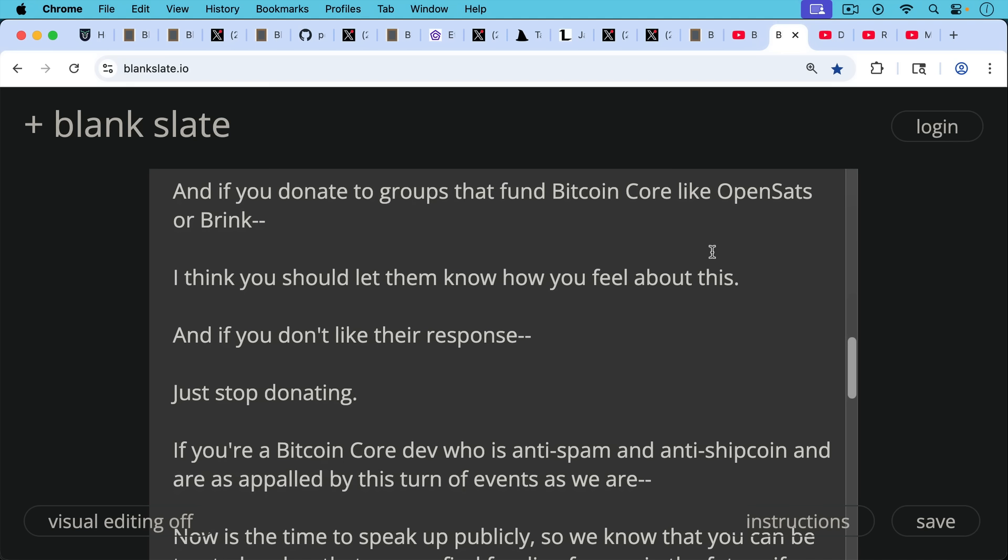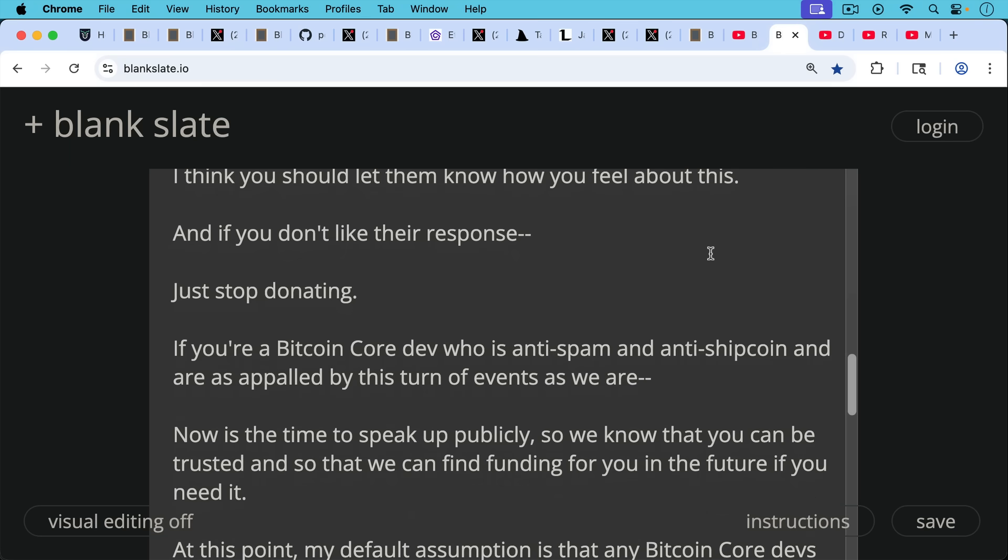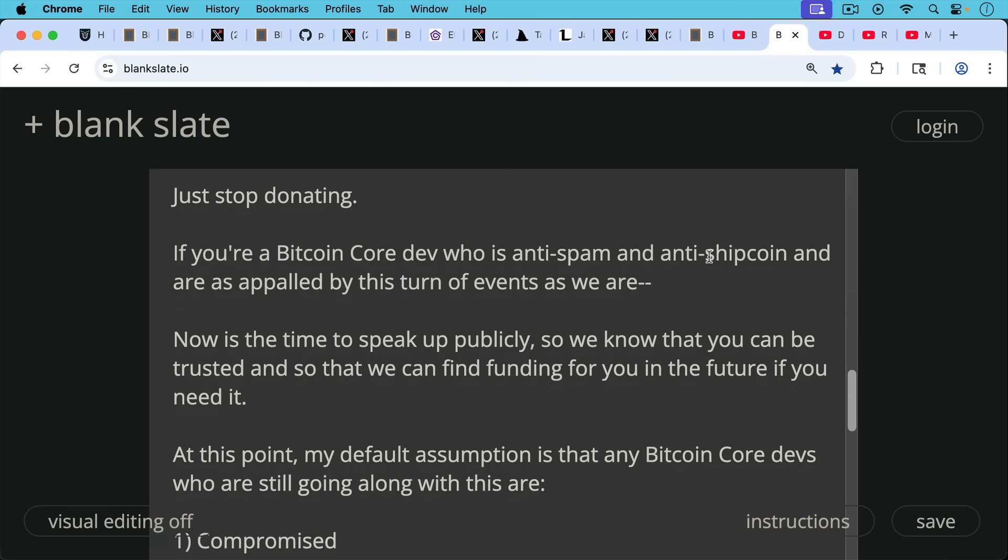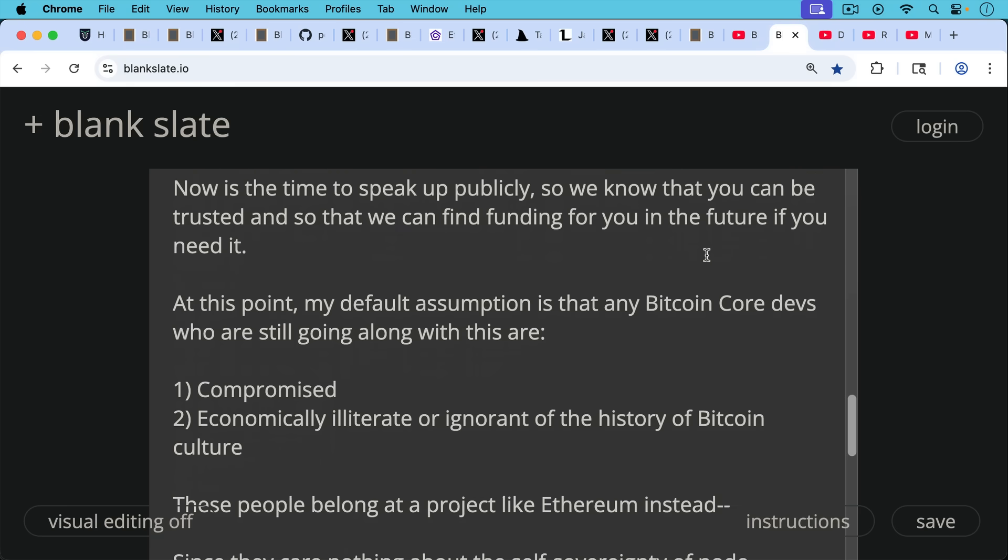If you're a Bitcoin core dev who's anti-spam and anti-shitcoin and are as appalled by this turn of events as we are, I think now's the time to speak up publicly so we know that you can be trusted and so that we can find funding for you in the future if you need it. But at this point, my default assumption is that any Bitcoin core devs who are still going along with this are either compromised in some way. Maybe they're being paid like Peter Todd.